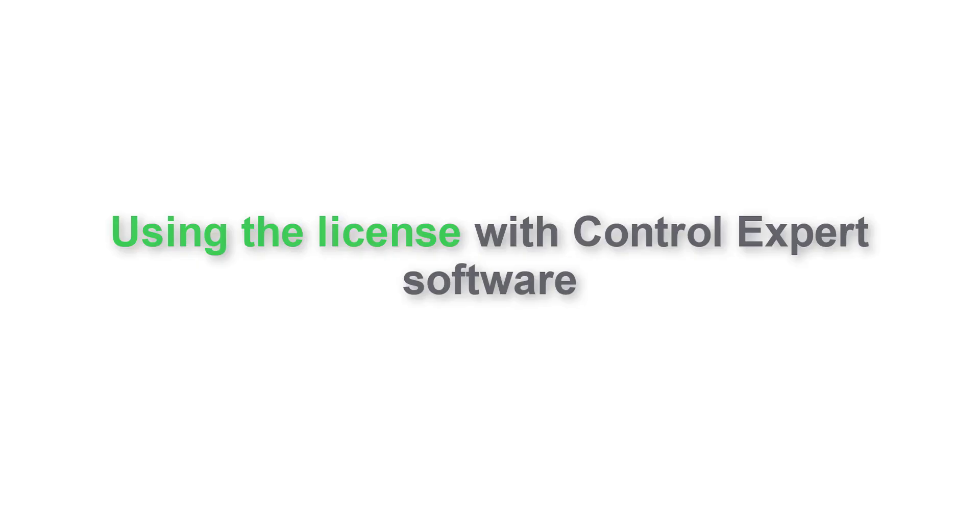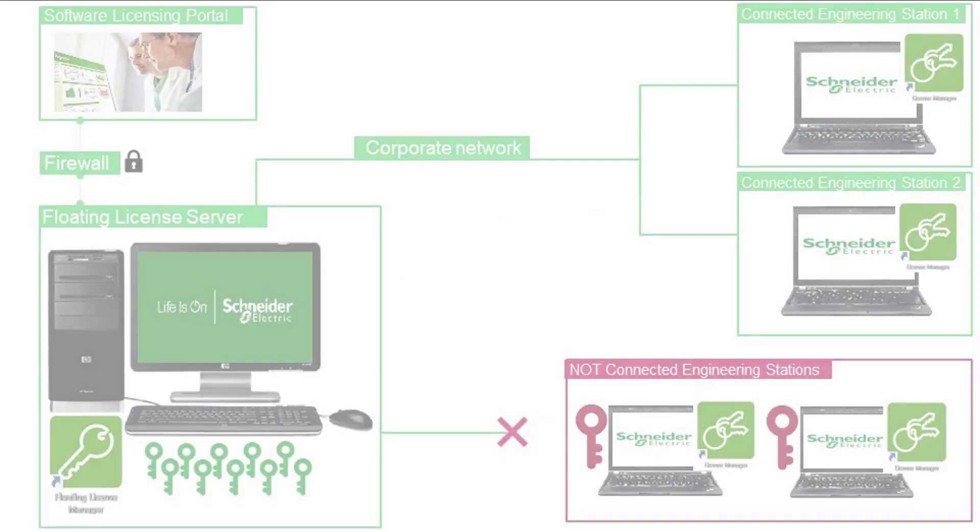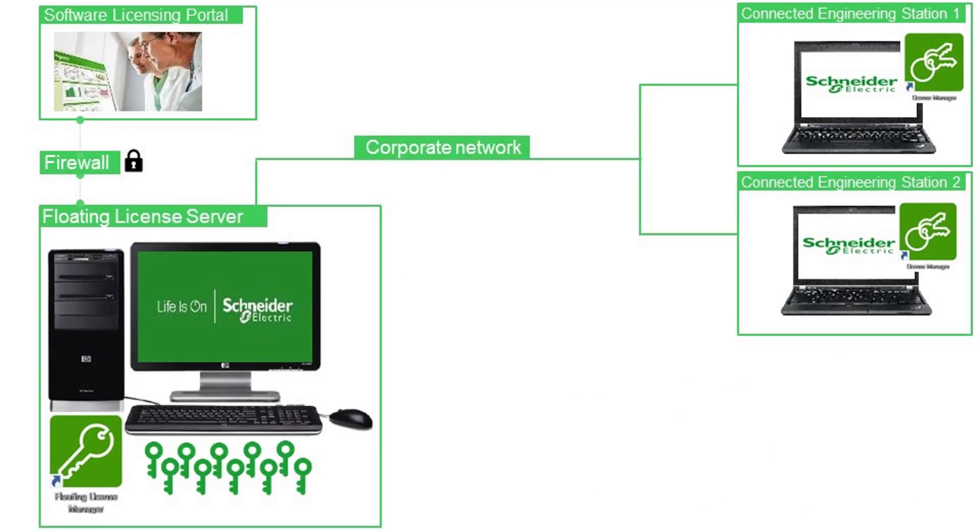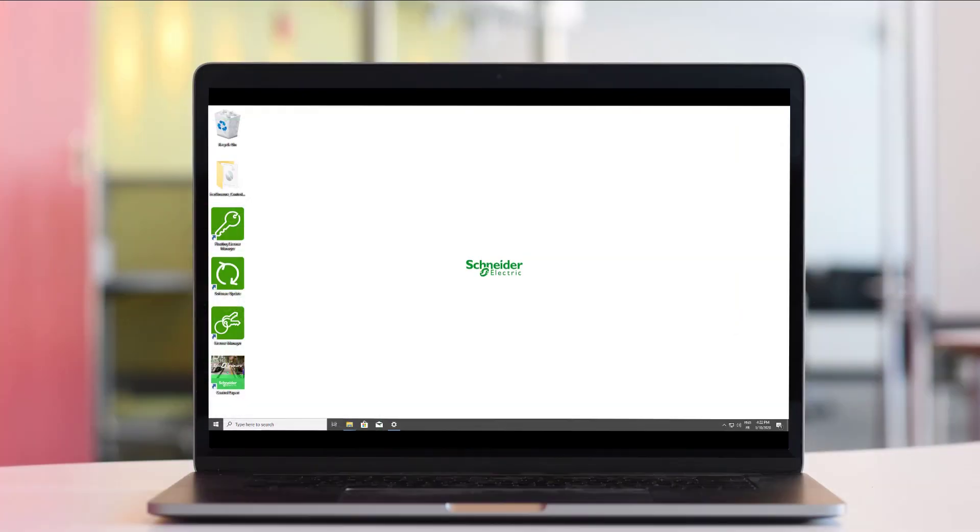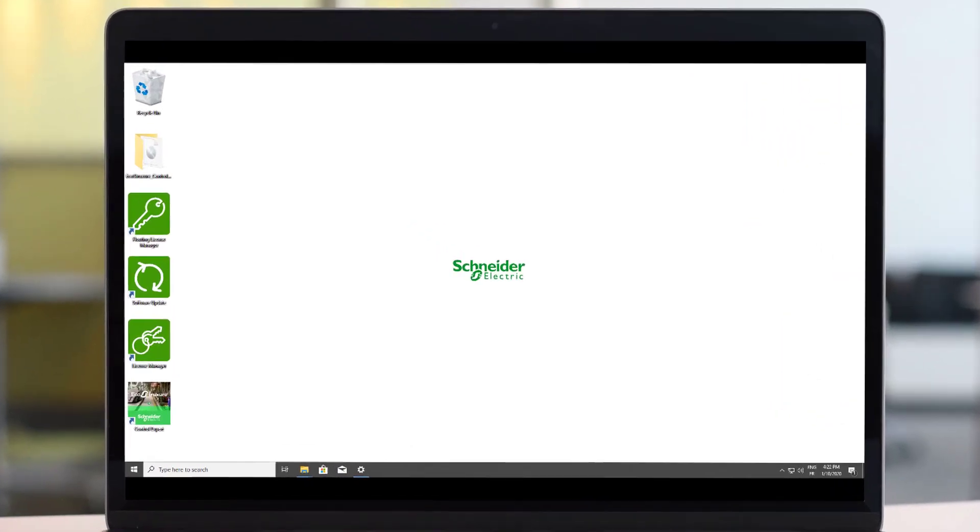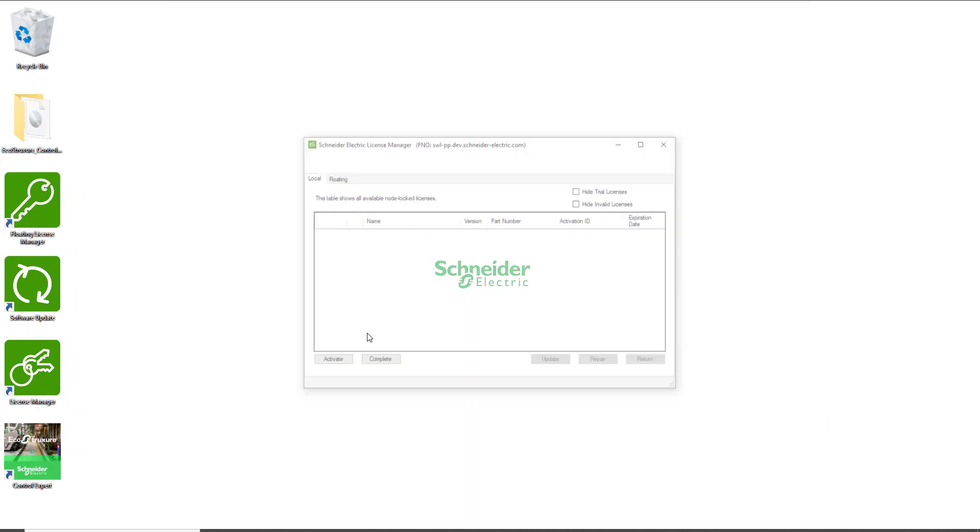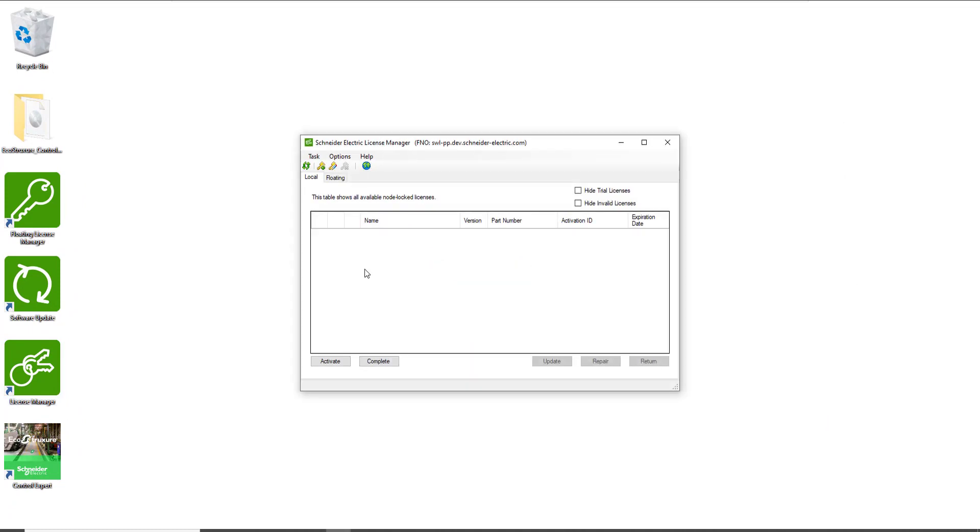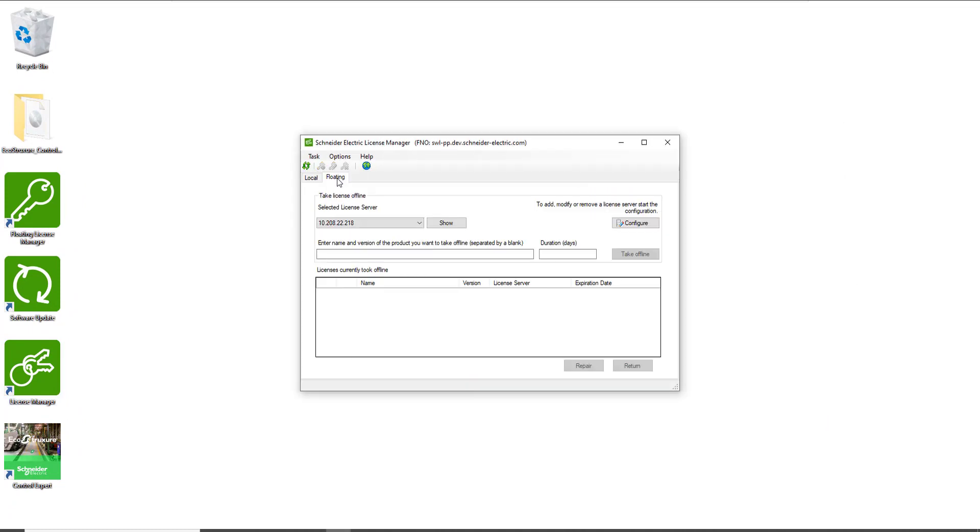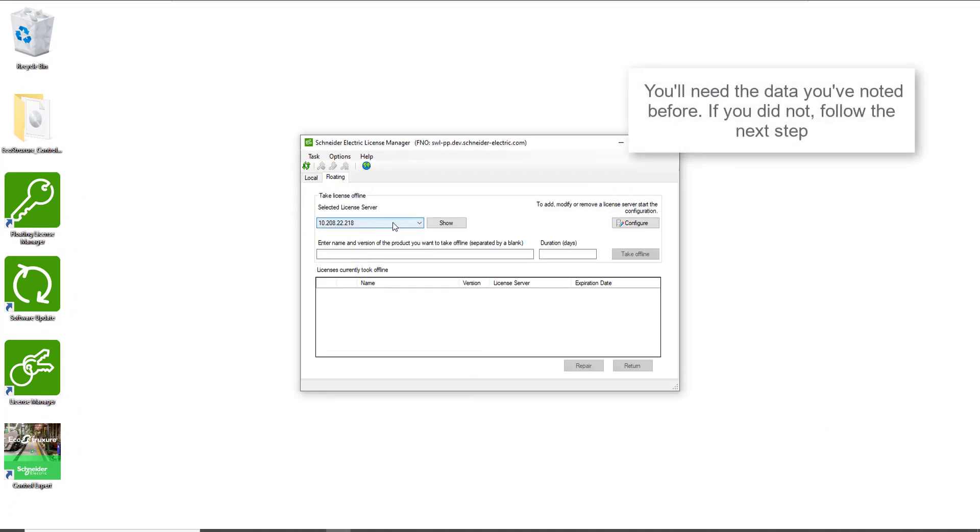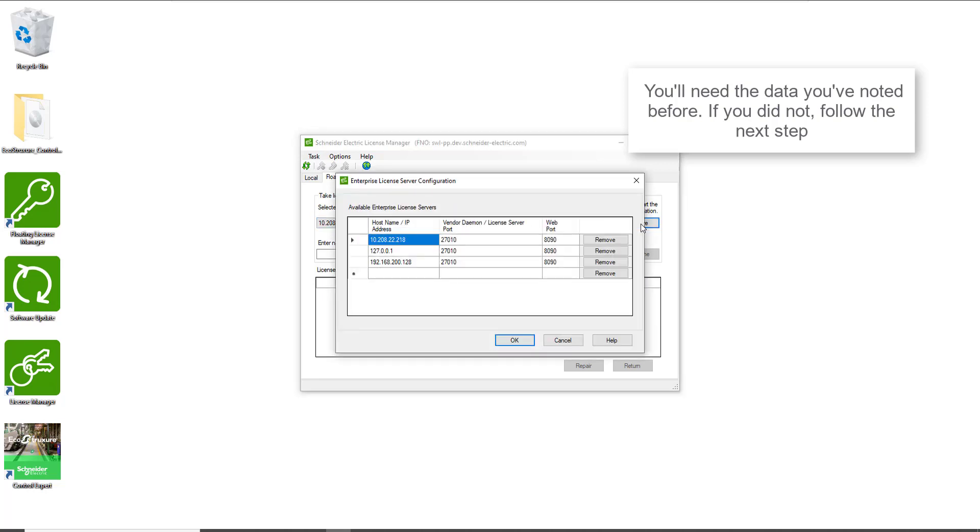Using the license with ControlExpert software. Open the license manager tool on the local PC where ControlExpert is installed. Select the floating tab. Make sure that the right IP address of the floating license manager PC has been chosen.